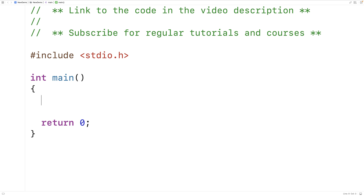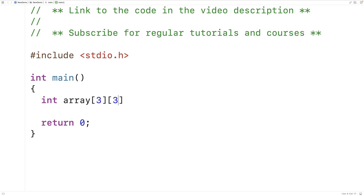In this video we're going to learn how to dynamically allocate a 2D array in C. We can declare a 2D array of ints on the stack like this: int array[3][3], which will declare a 2D array with 3 rows and 3 columns.